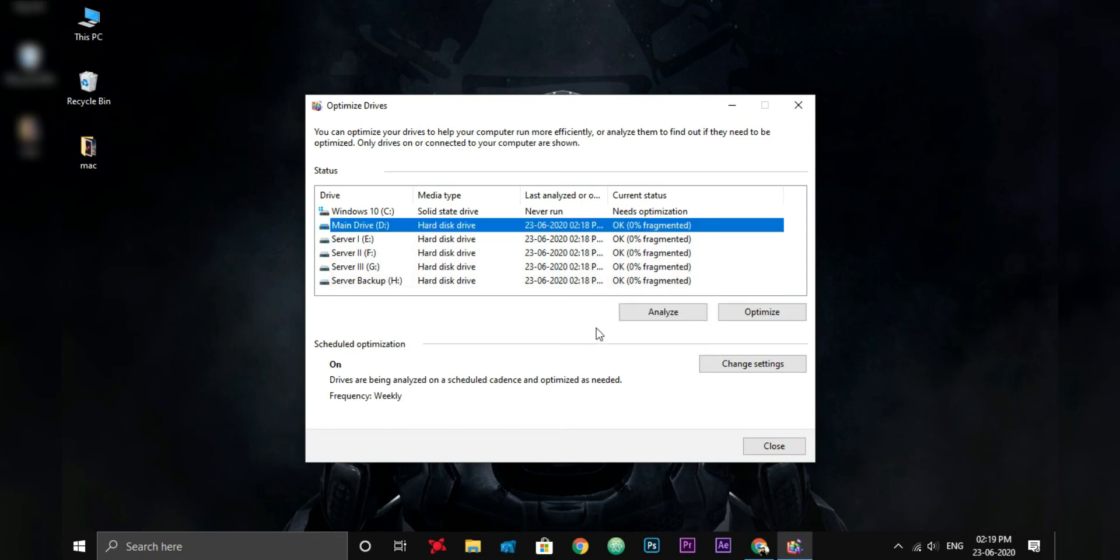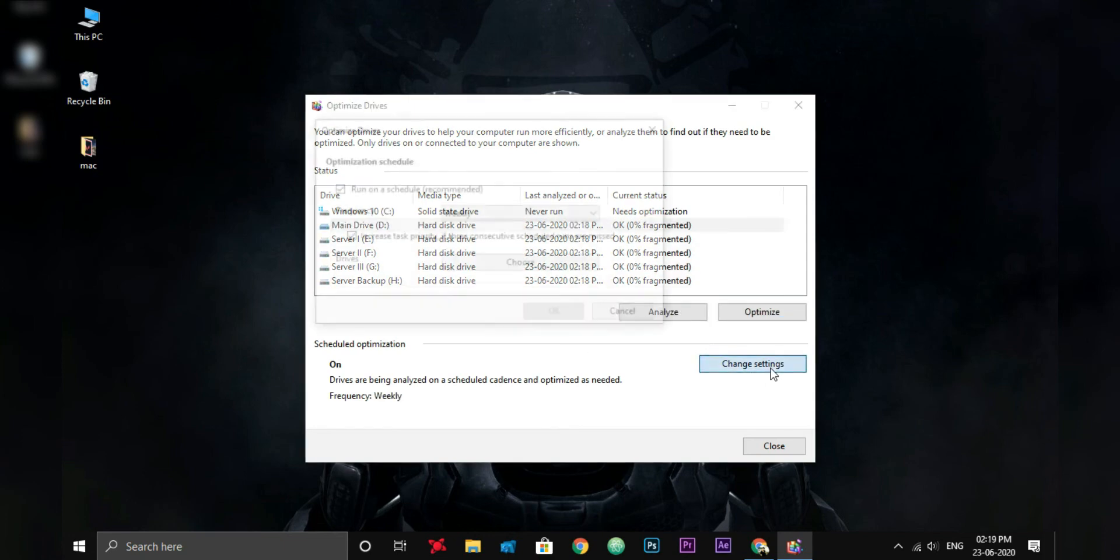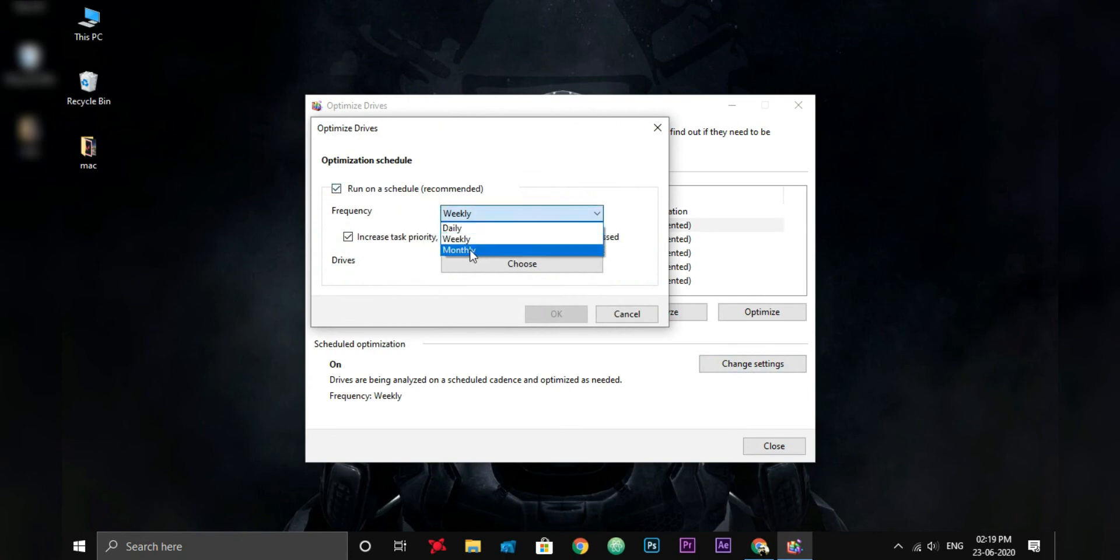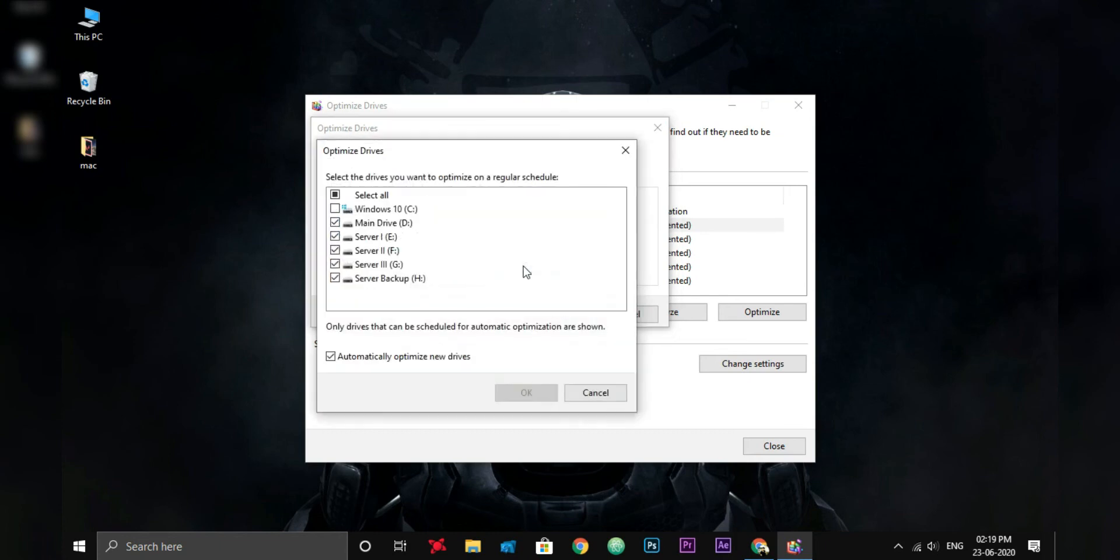You can also set auto optimization here. Set it to weekly or monthly. Check this option too. You can also select drives here. Deselect SSD if you have one, because SSDs don't need optimization.